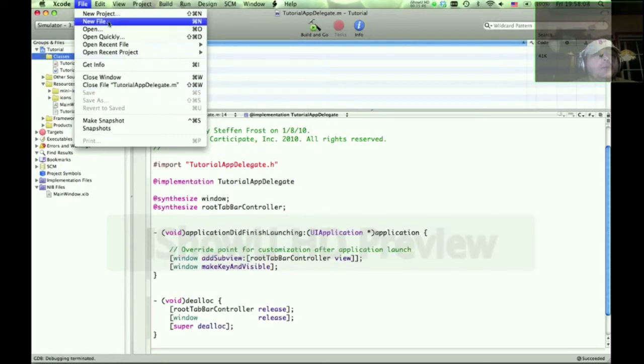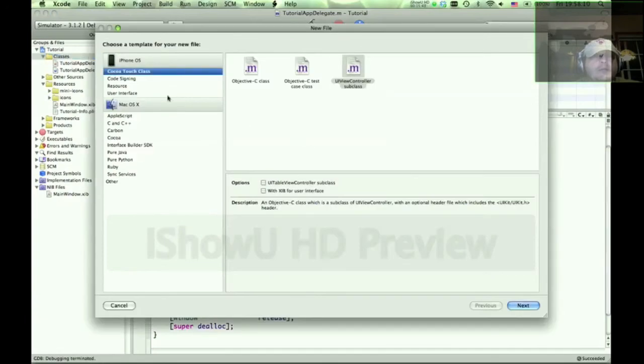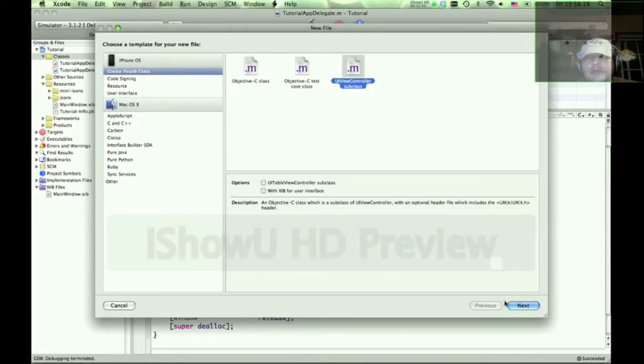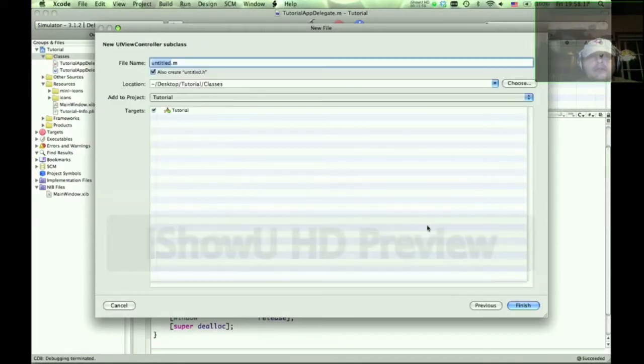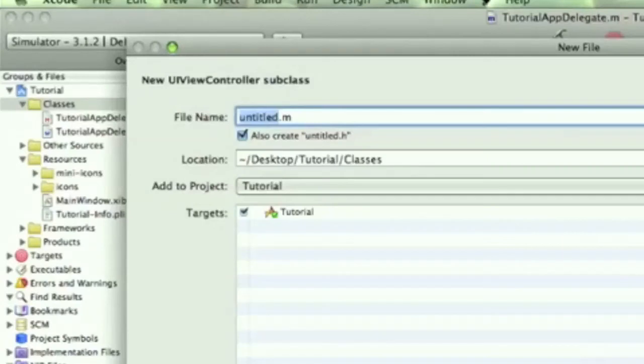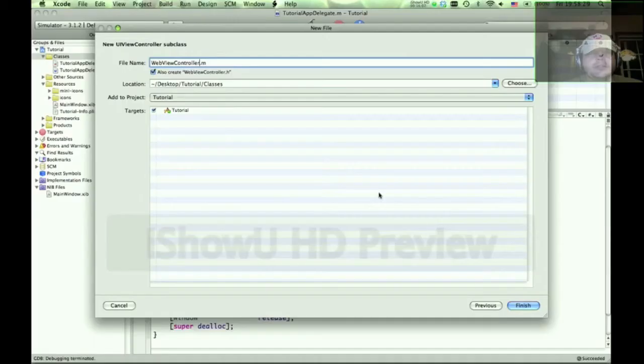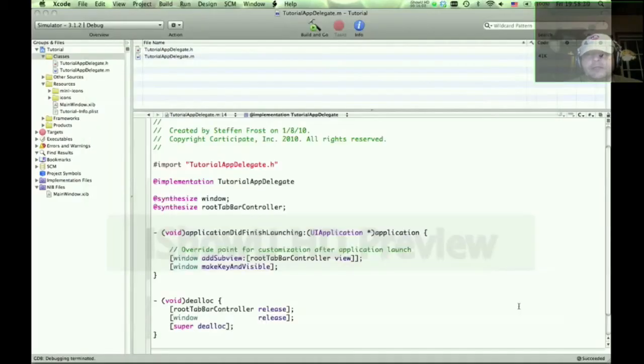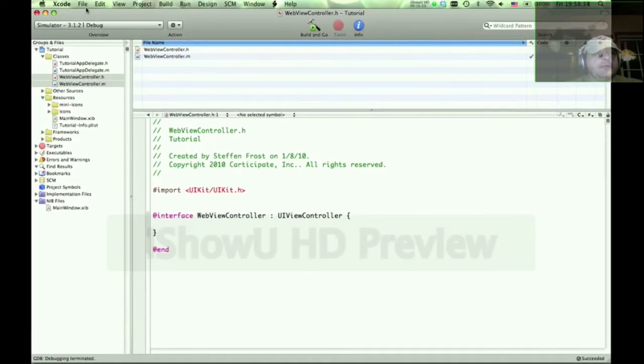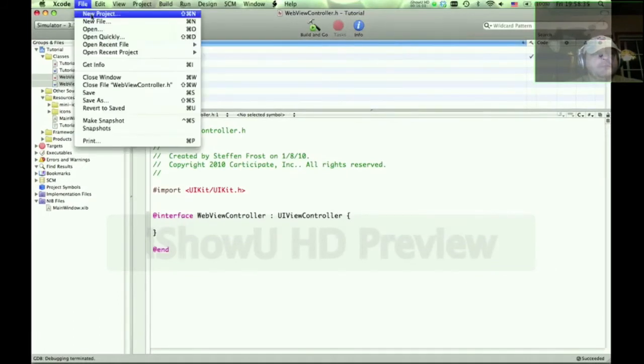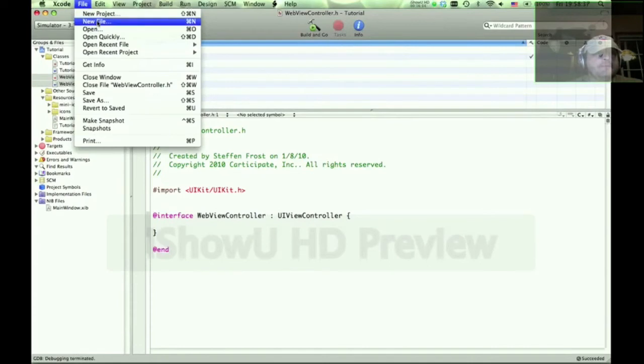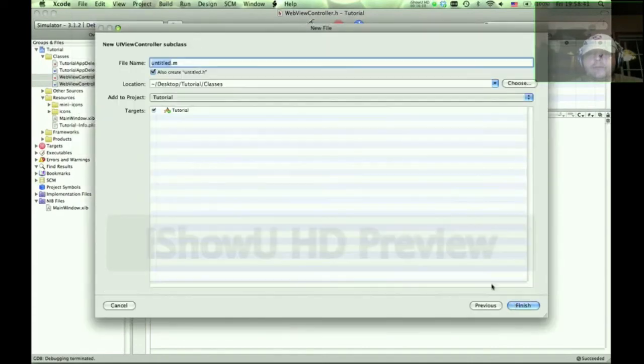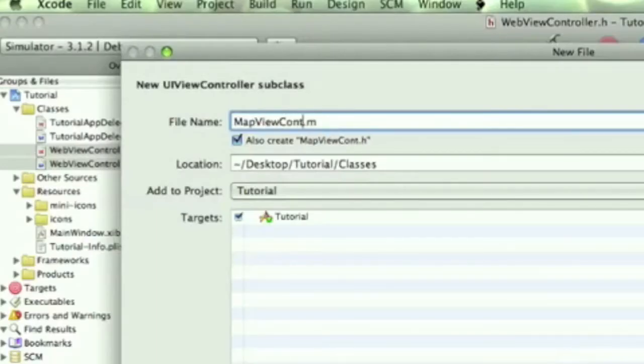So we're going to create a new file, and we're going to select a UI view controller. We're not going to include a Zib here because it's fairly straightforward. And we're going to call this the WebViewController. Make sure that the .h is selected. And we're going to create another class called the MapViewController. We could call it SecondViewController, you could call it whatever you like, but we're going to call it MapViewController.